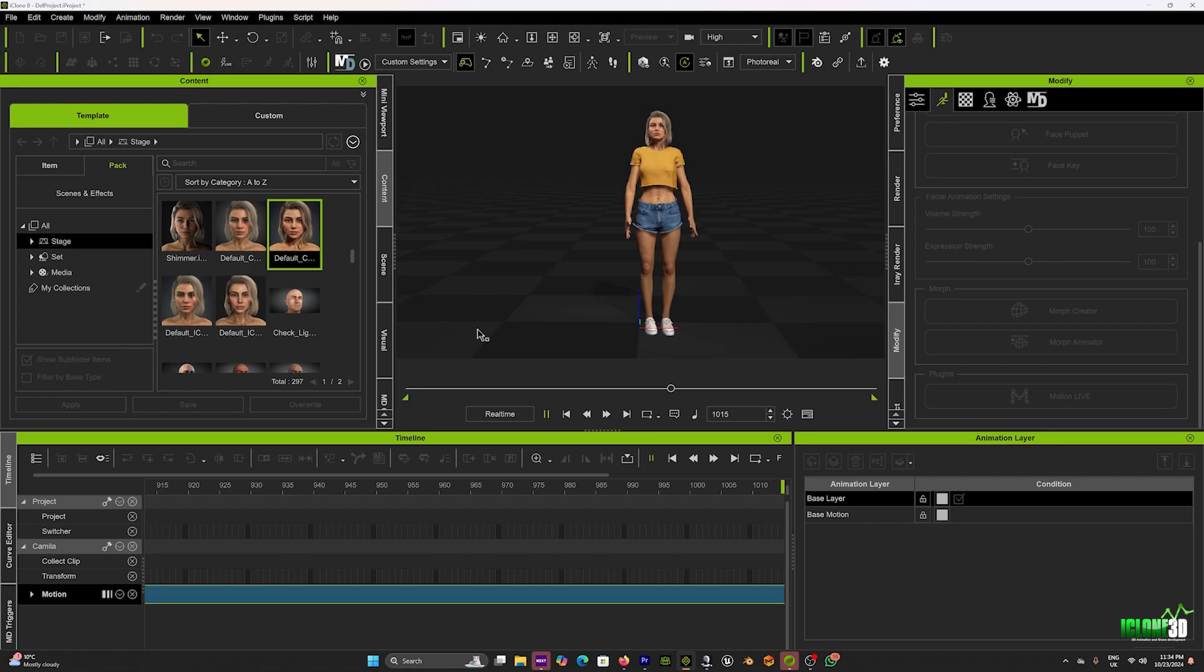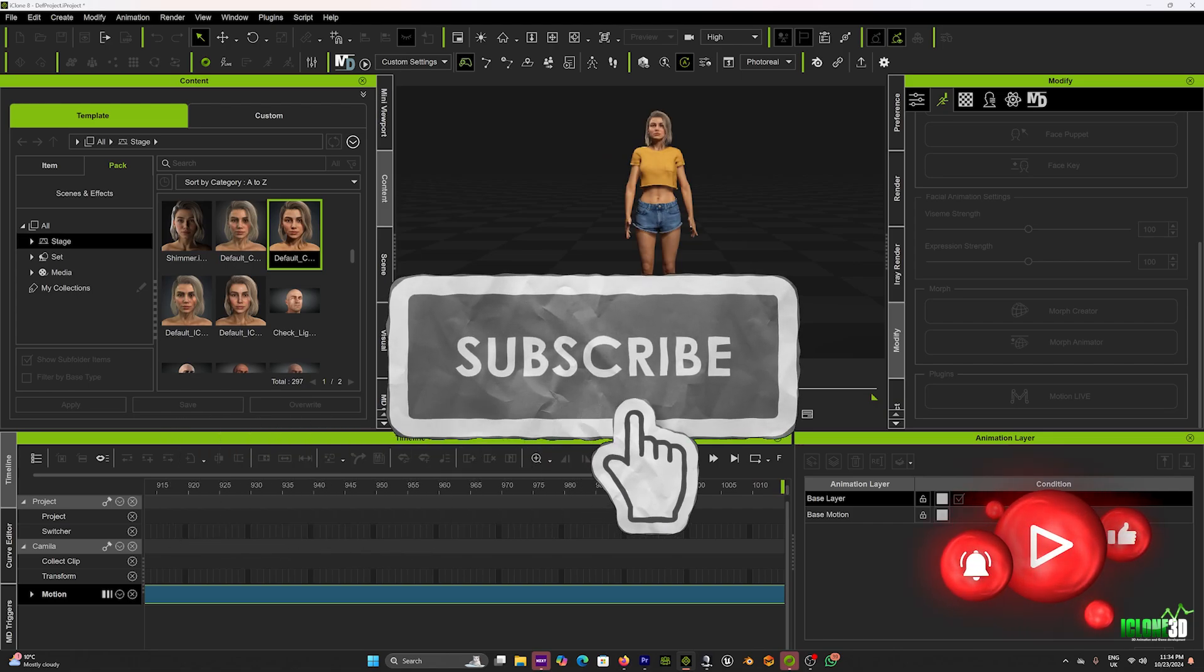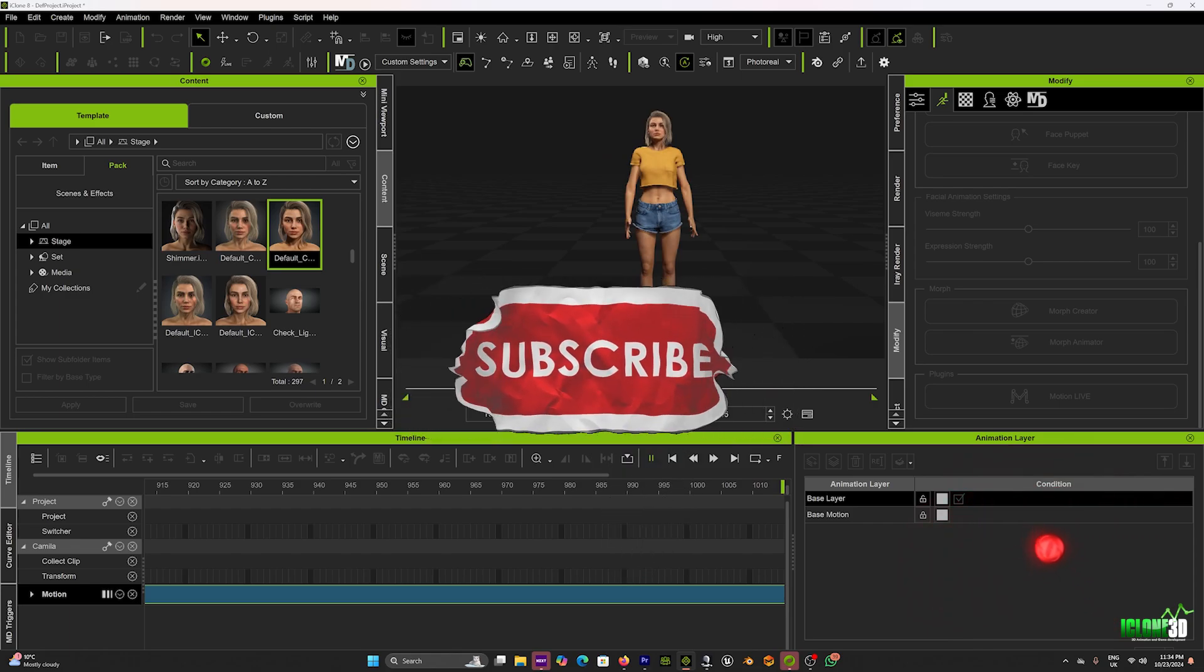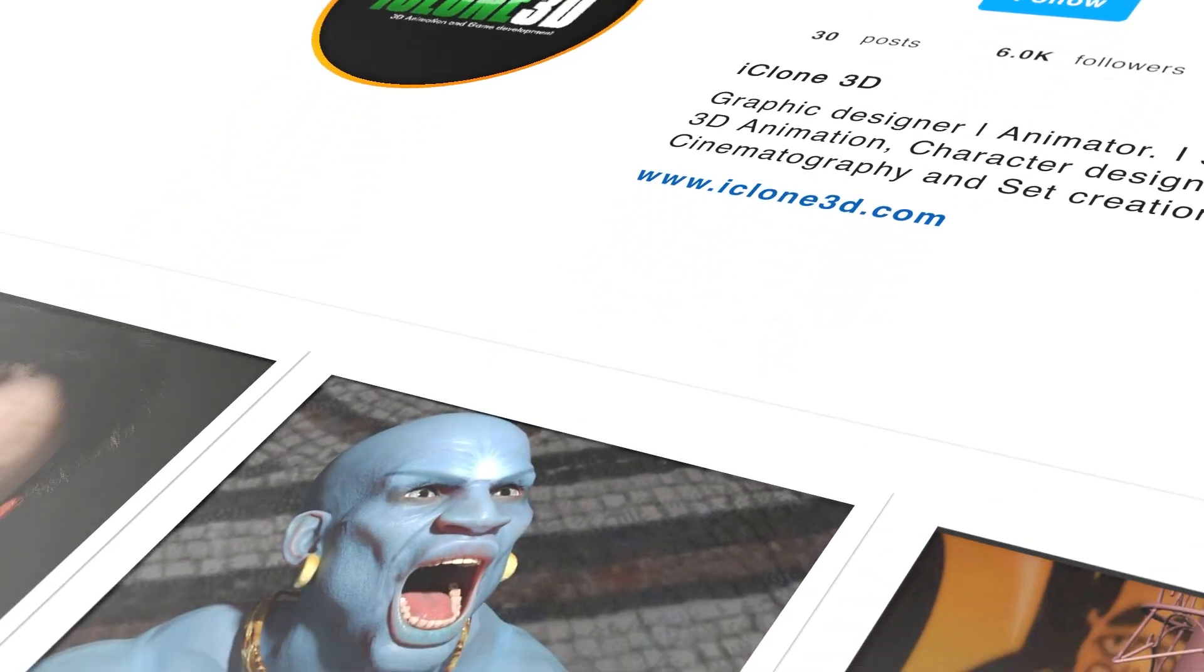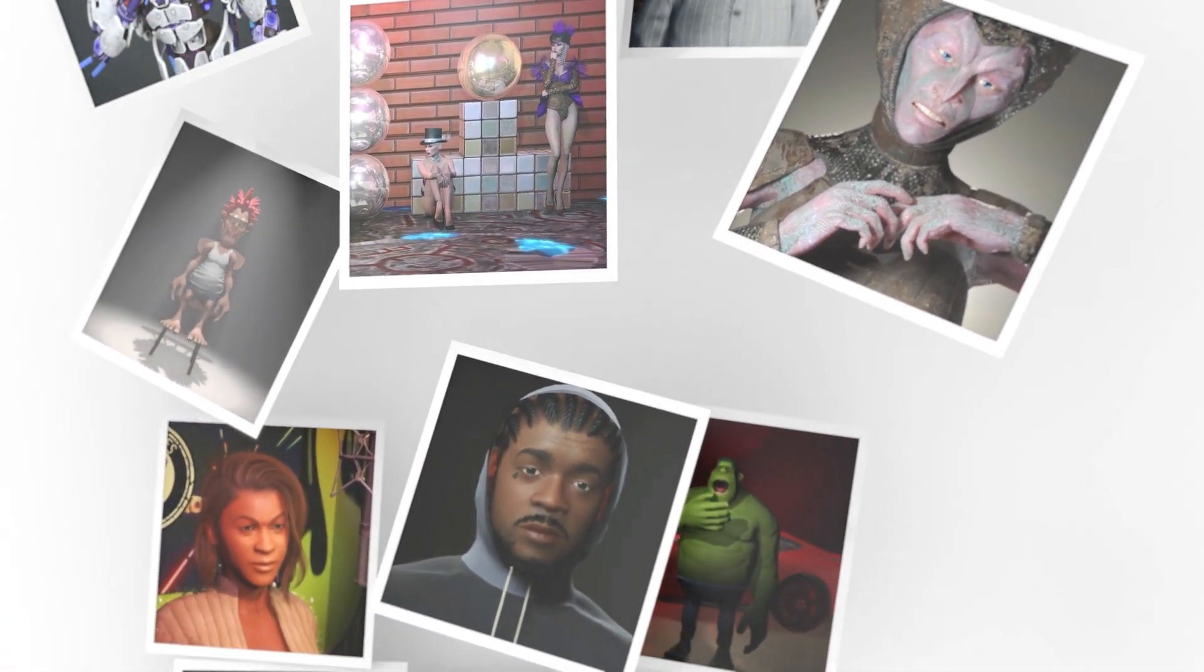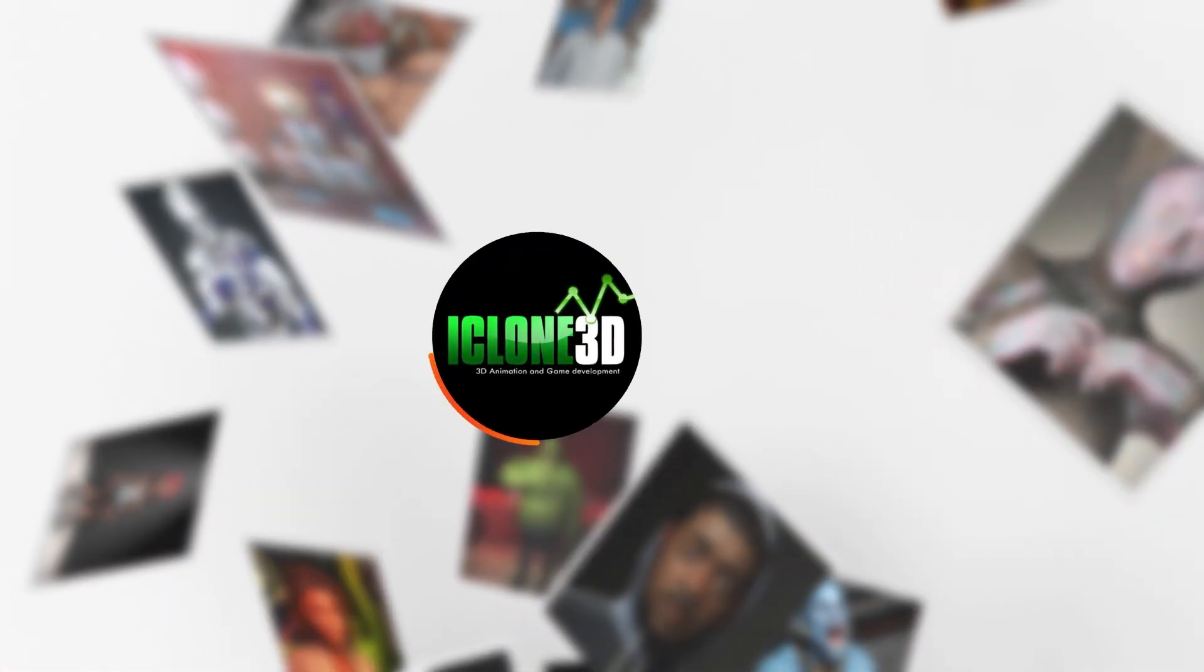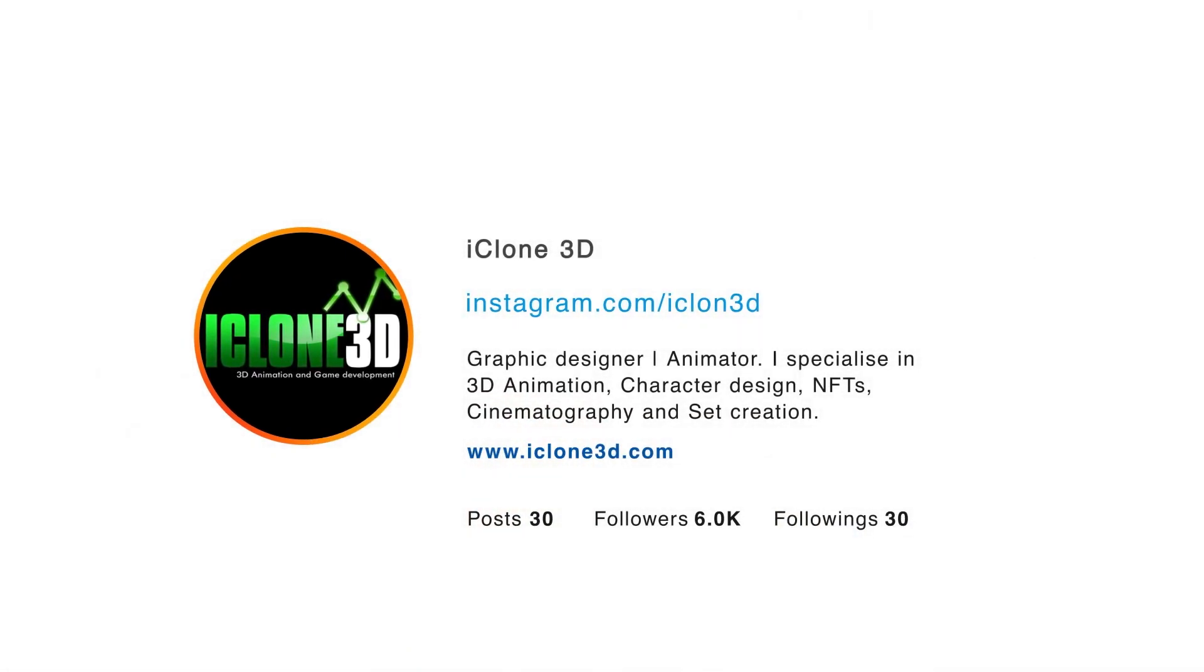Now, I really hope this tutorial helped. Don't forget to like, share, and subscribe to the channel to see more awesome content that's coming soon. Really hope to see you guys again soon for another tutorial. We'll see you guys next time.